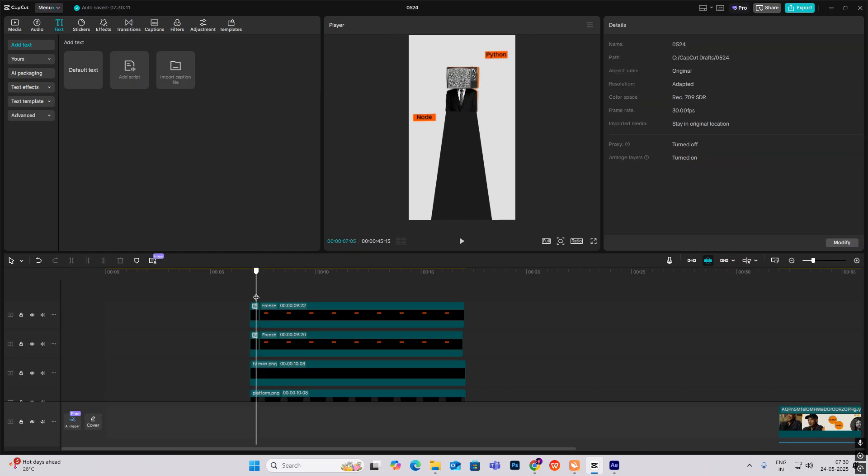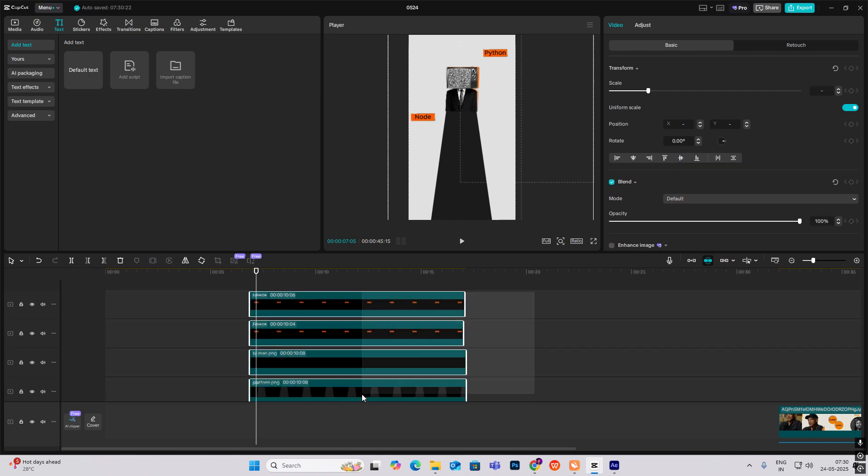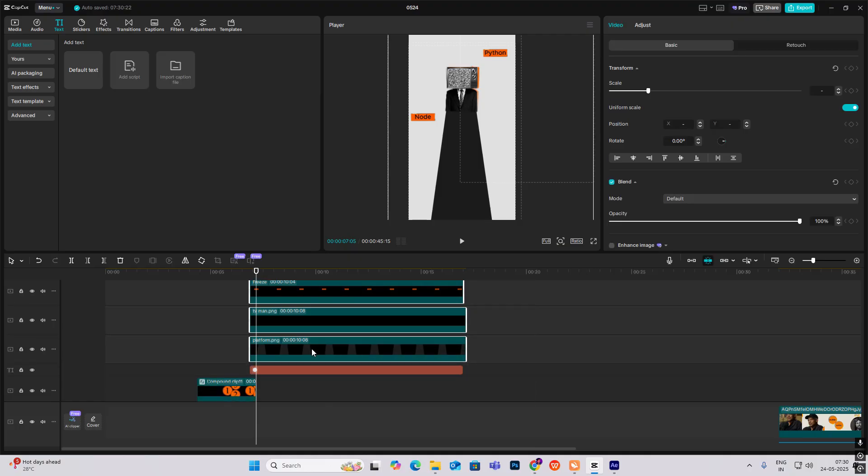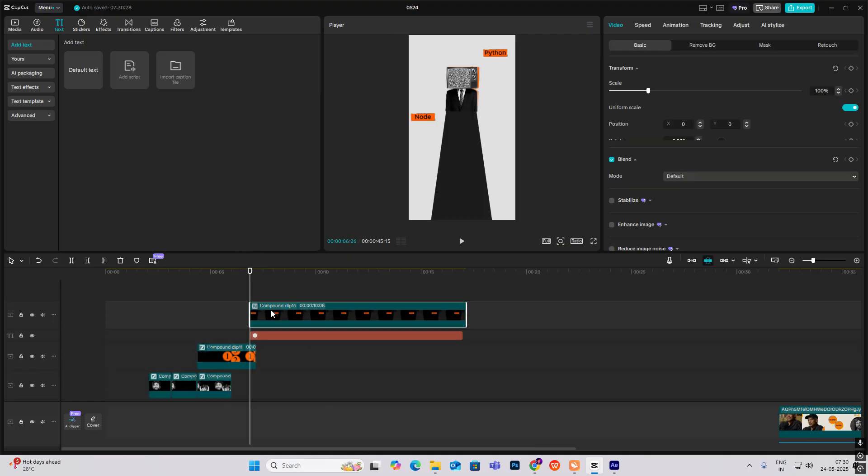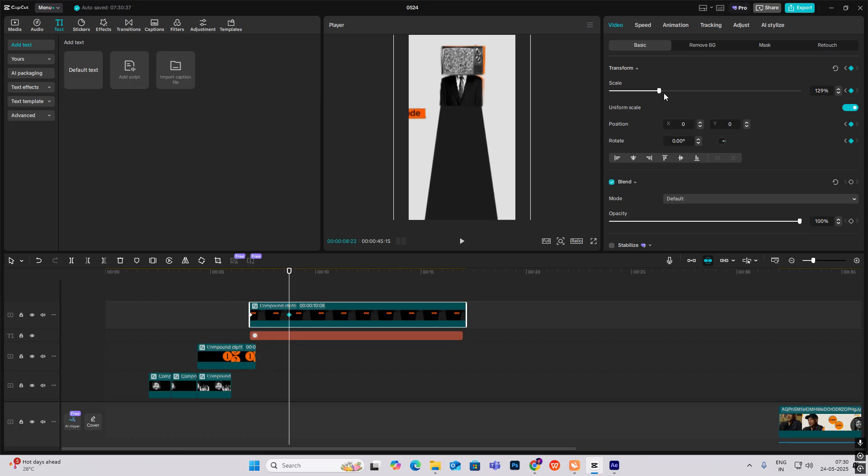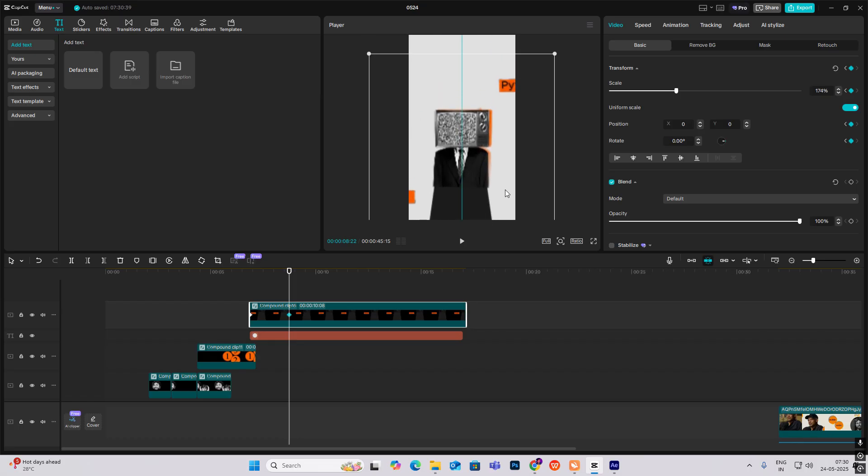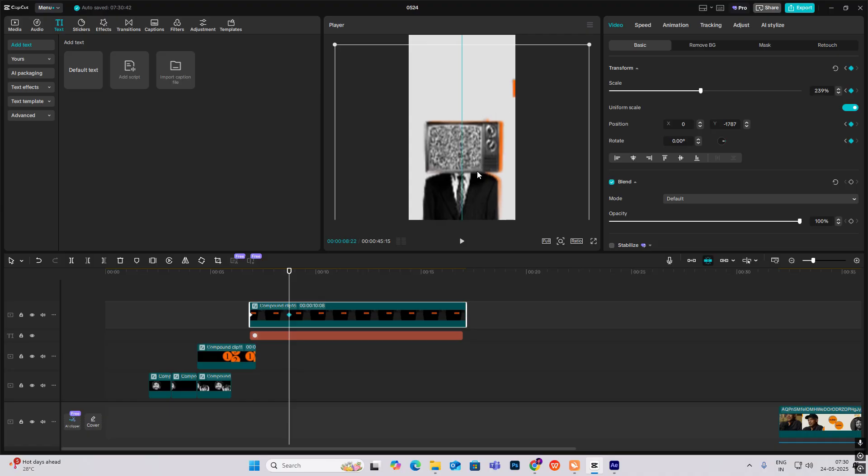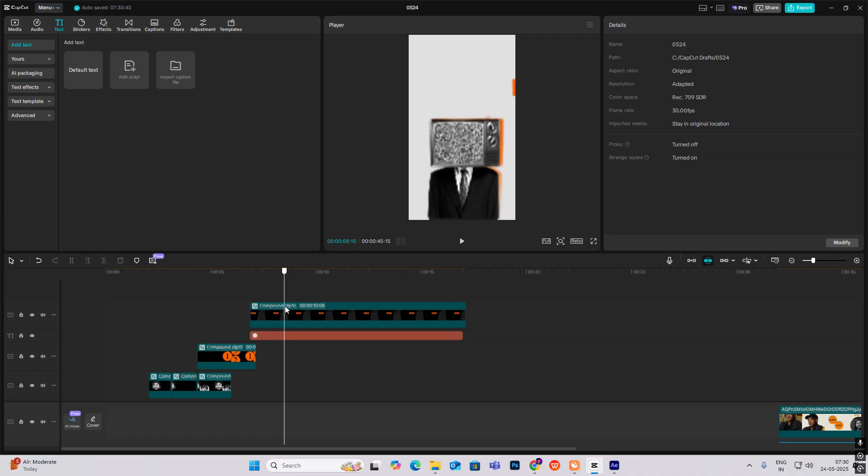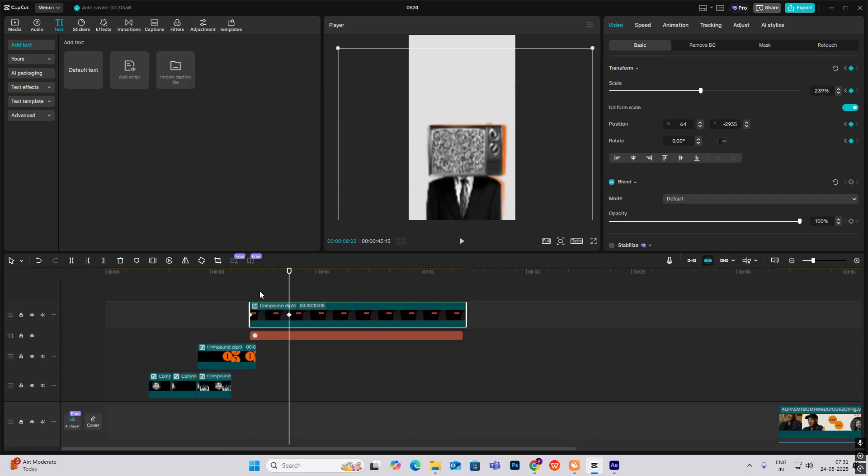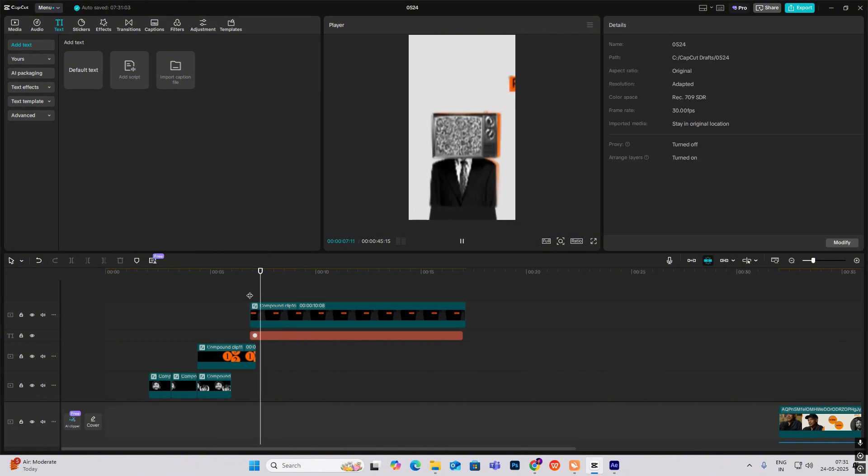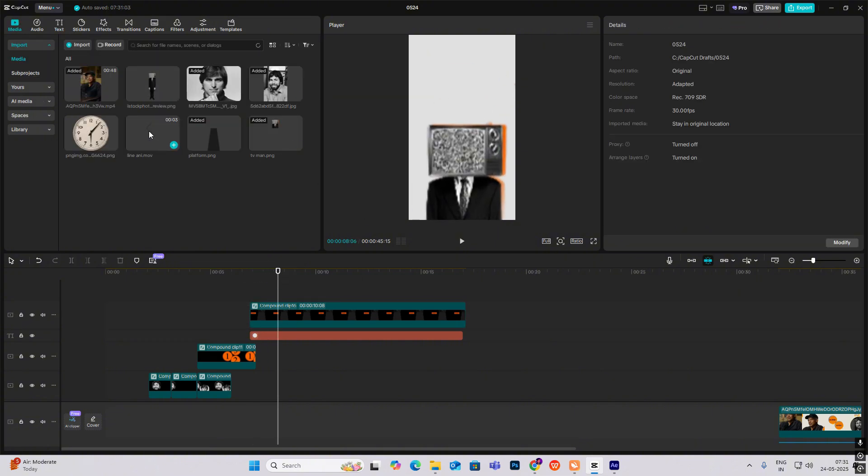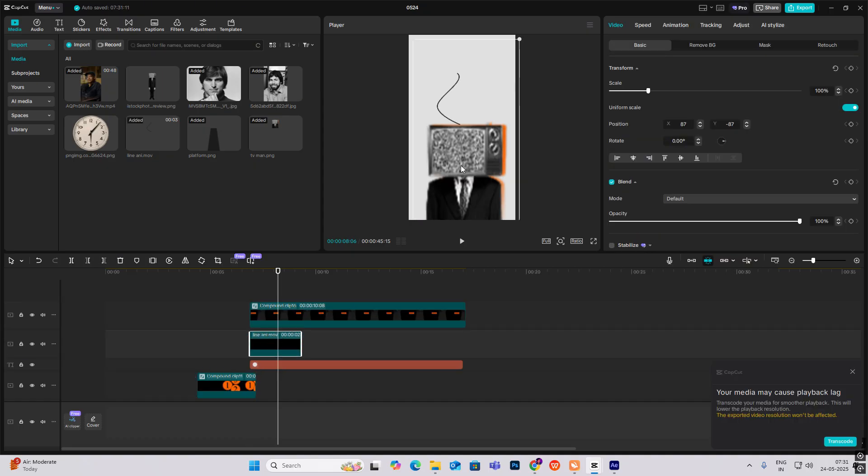And then we have to just simply select everything, hit Alt plus G to make them all a compound clip. Click on transform, go ahead and hit transform keyframe. Now zoom this in like this. Hit Alt plus K. I'm bringing this closer.